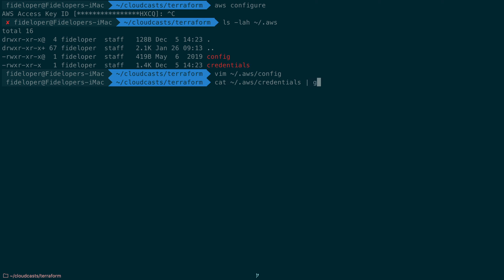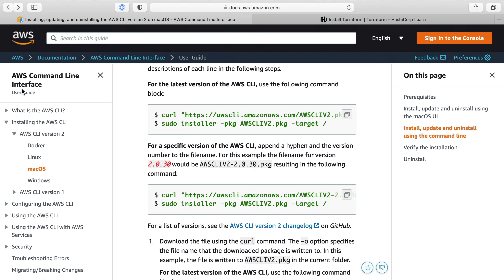In my case I have a profile set up for Cloudcast specifically. It just has that same bracket notation and underneath this bracket notation in that credentials file is a key and a secret key which I can't show you here, which gives me permissions to do stuff in that account. So of course I actually need permission to make resources on my AWS account.